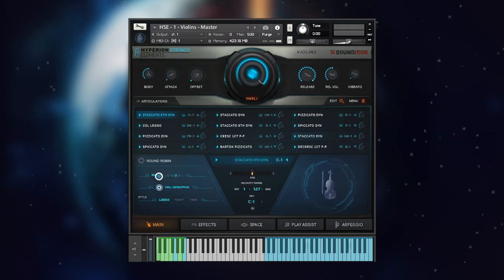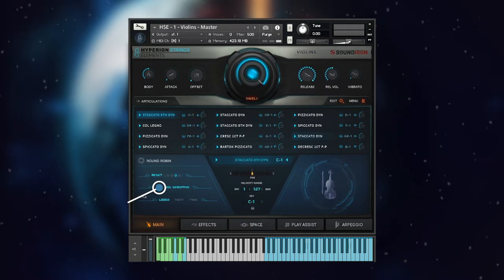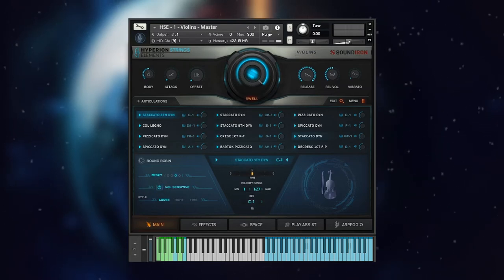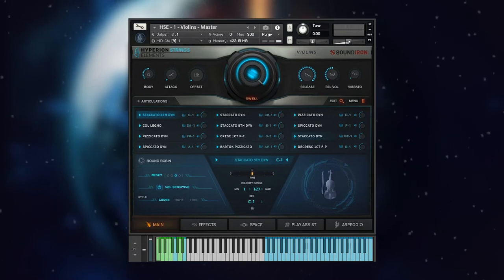Below this you have the velocity sensitivity button. When this is active, your MIDI velocity controls the dynamic layering for staccato, spiccato, and pizzicato articulations rather than the swell knob.